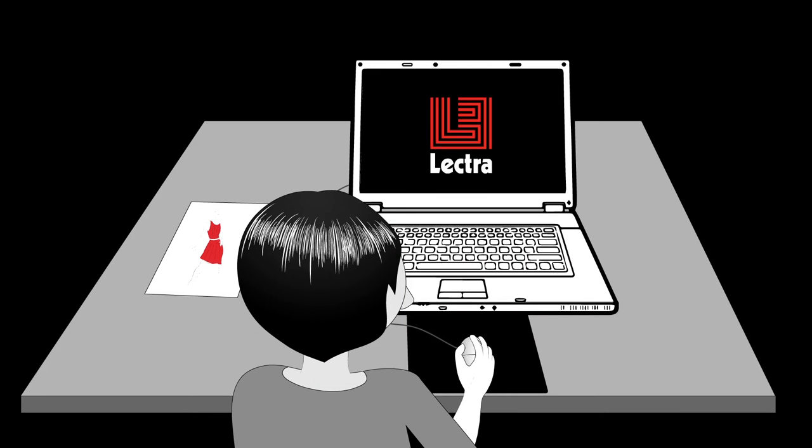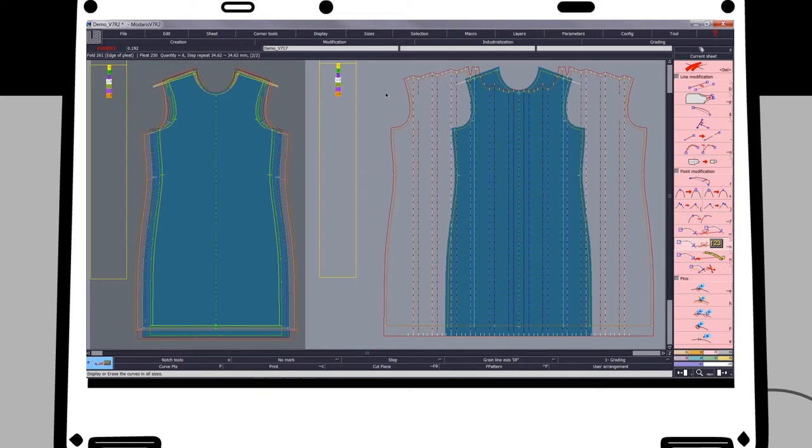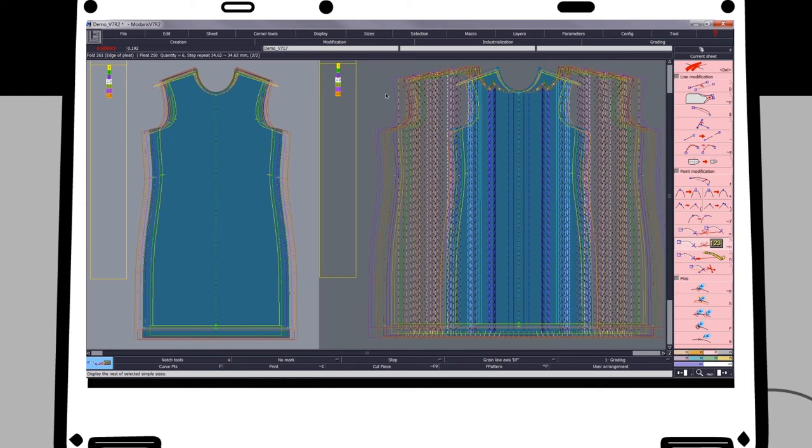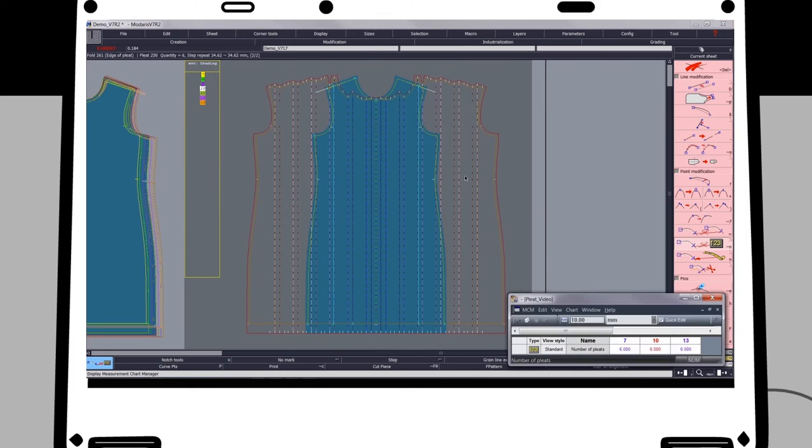But it could be so much easier with Madaris. Simply start with a graded pattern block. When creating the pleats in the base size, you'll create them for all sizes. Even modify the number of pleats for each size, distributing them proportionally and automatically.